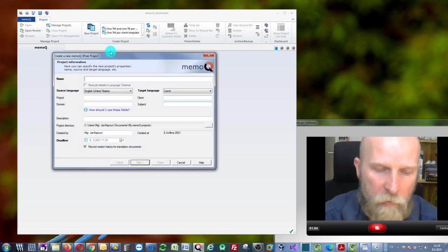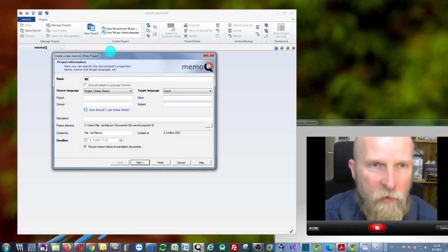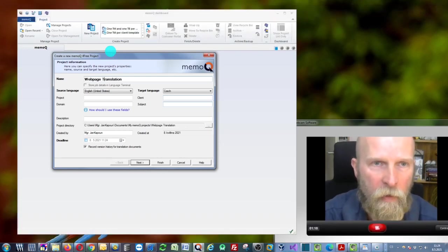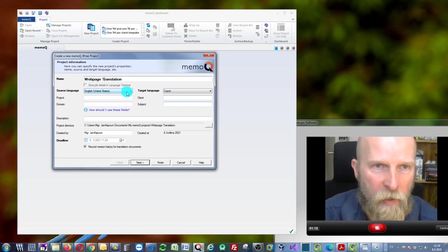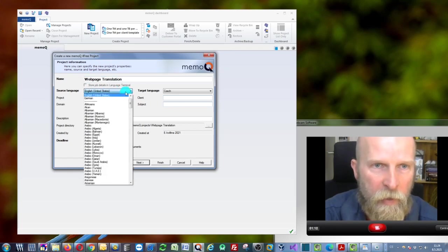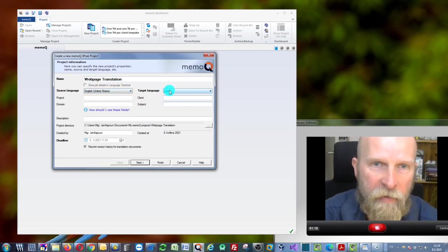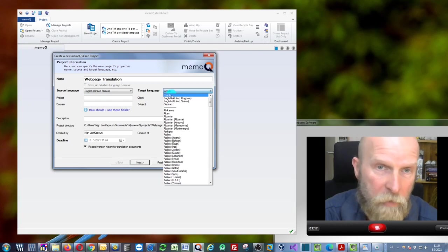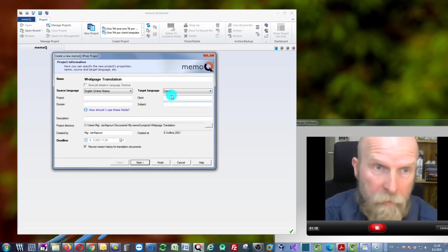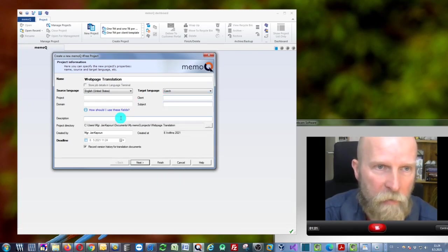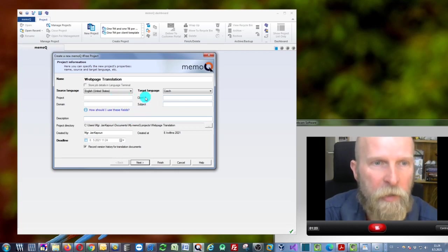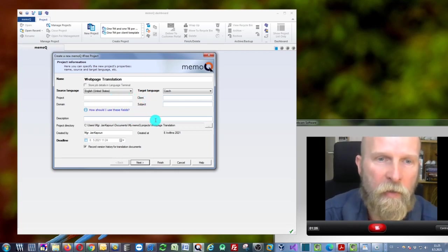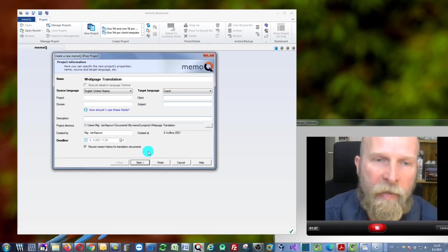For instance, 'Website' or 'Web Page Translation.' You can specify your source language, which will be English in this case, and the target language will be Czech because I am Czech. You can also add some descriptions, some other information, but this is not necessary. We can continue by clicking next.